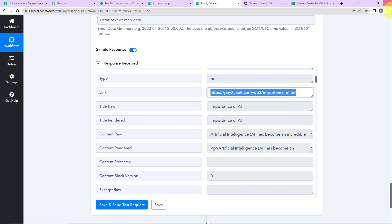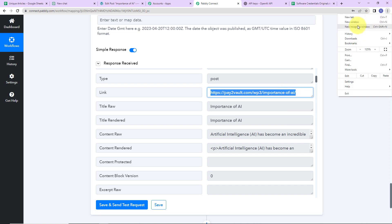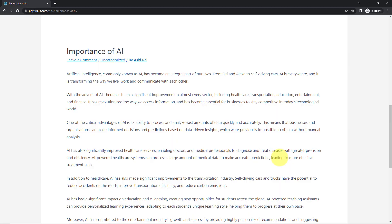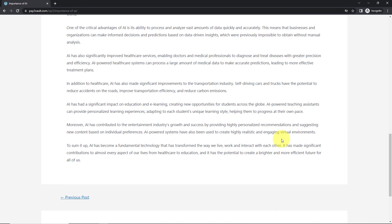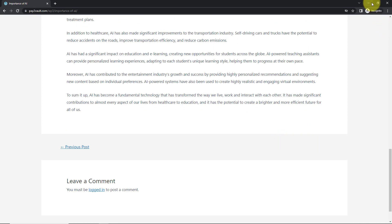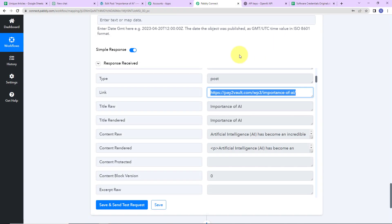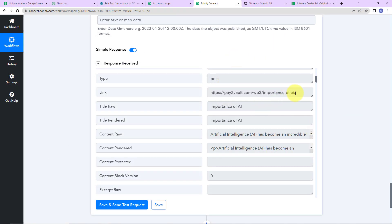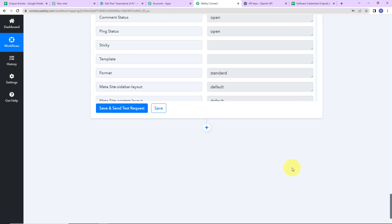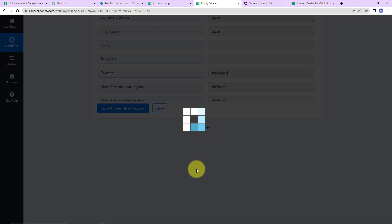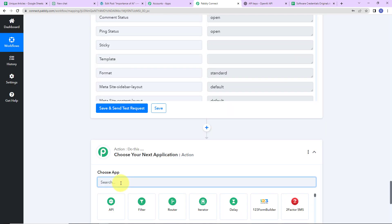I am going to copy the link and open it in a new incognito window. And here you can see that we have received the article. Once this is done, I am going to close this. Now what I am going to do is add this link to my Google Sheet. So I am going to add another action application, and this time it is again going to be Google Sheet.